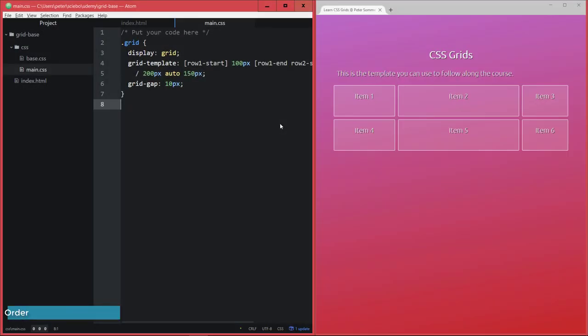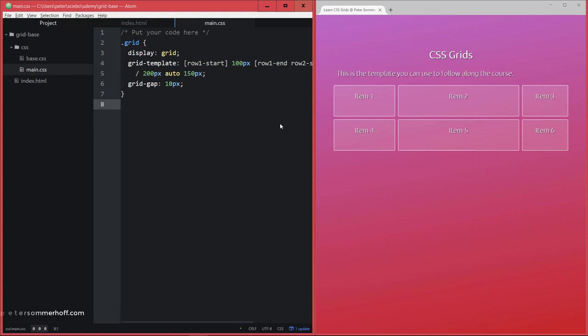At this point, you already know how you can define a specific location on the grid for each of your grid items by specifically defining the rows and columns where it should be.